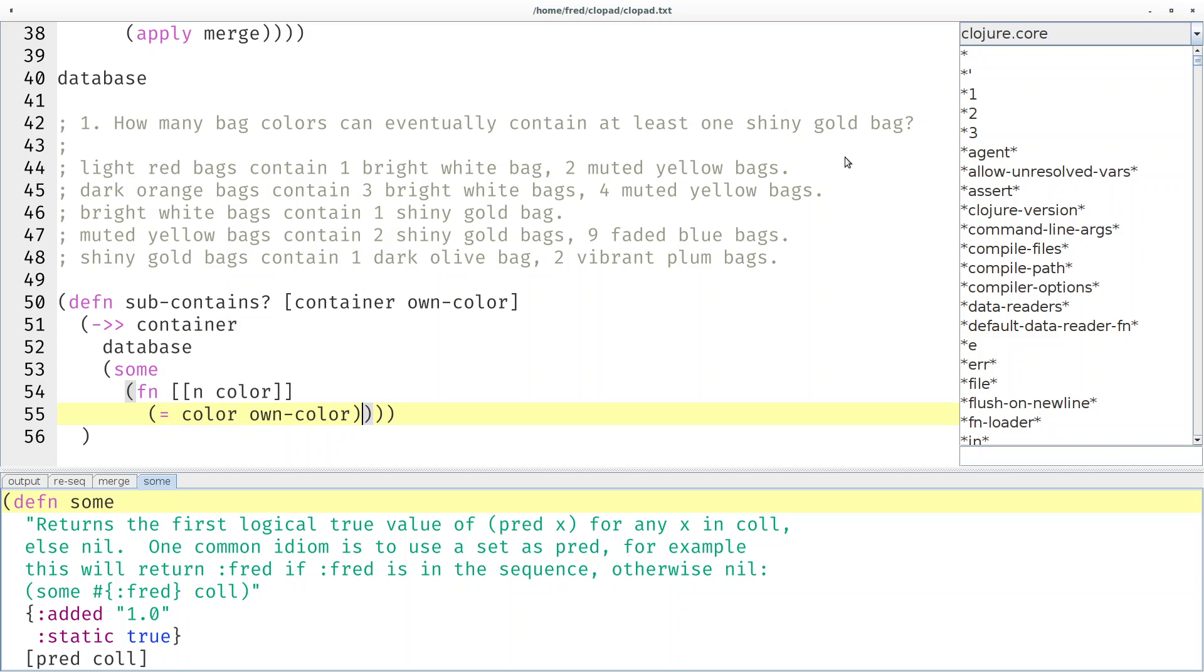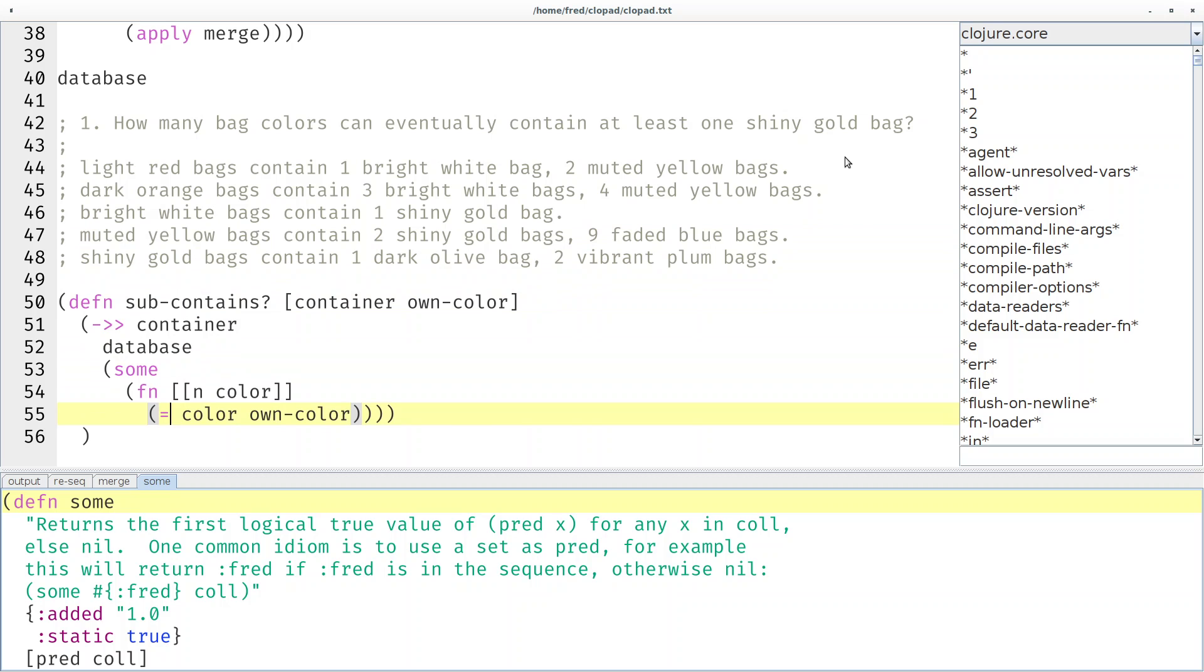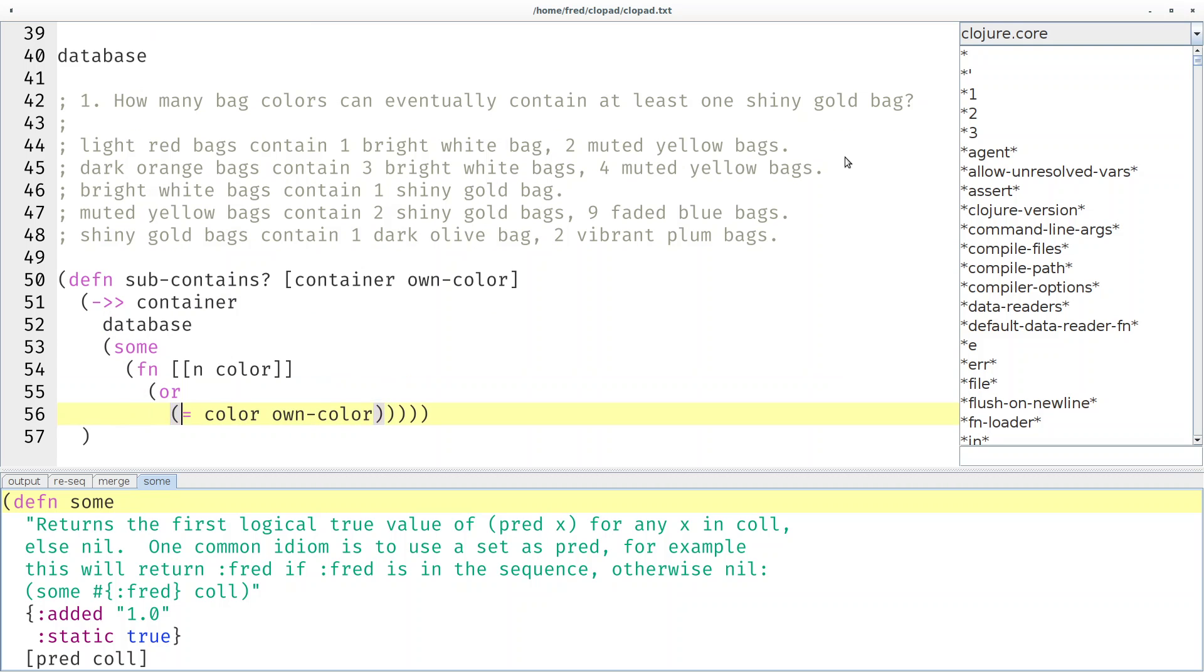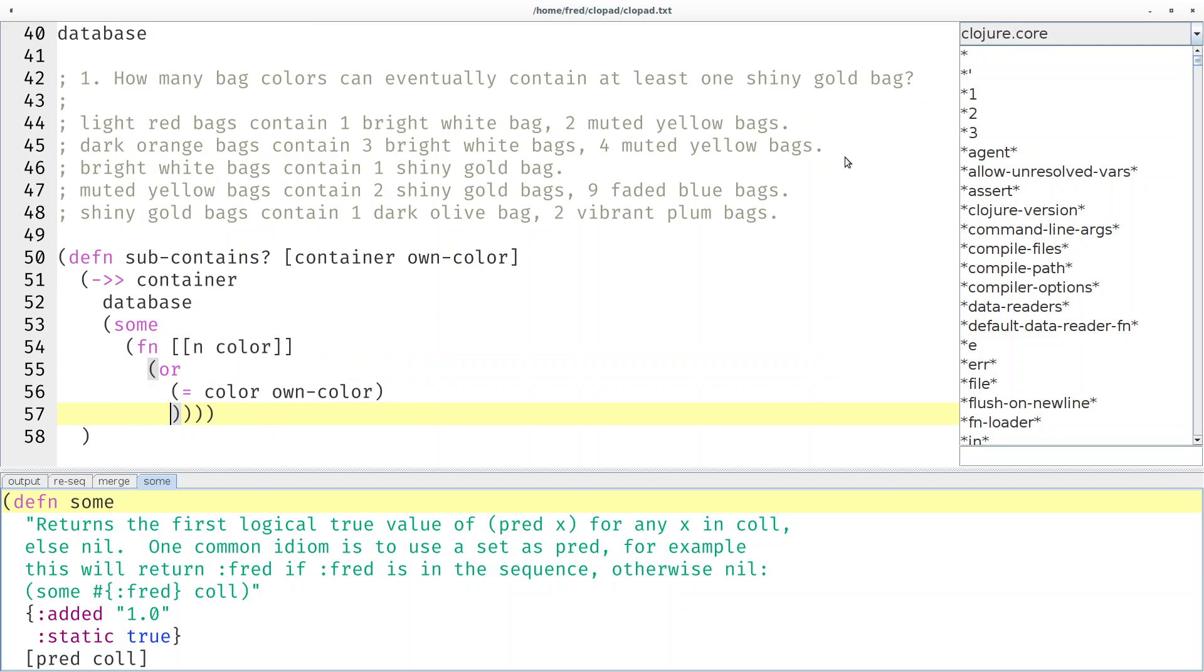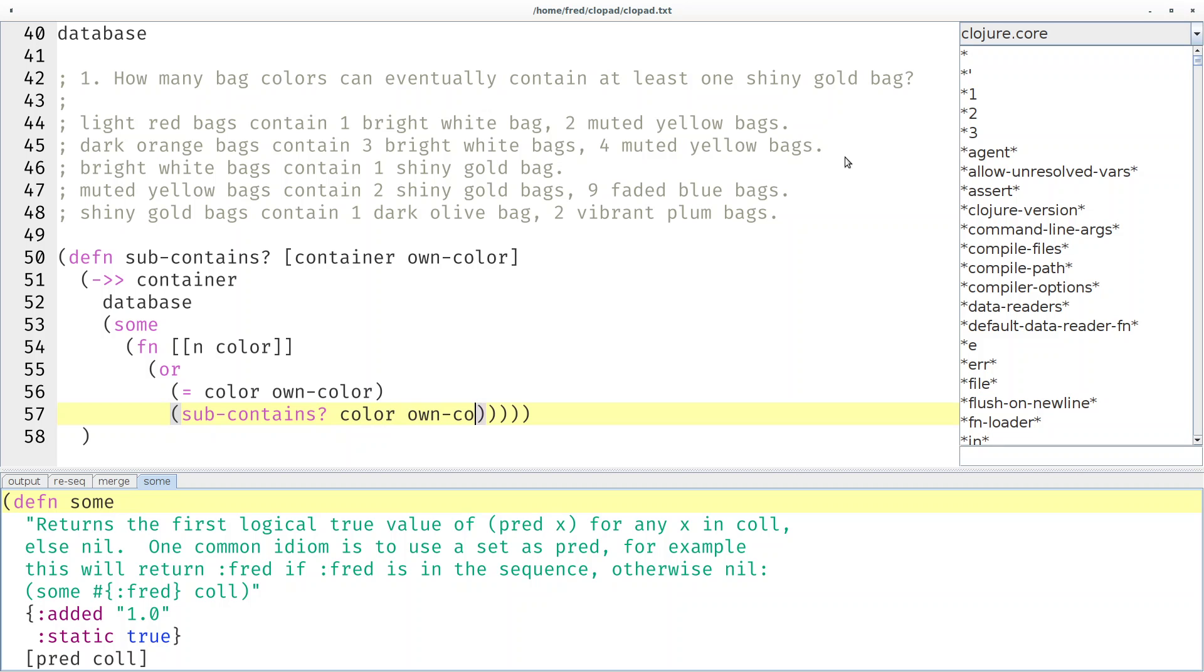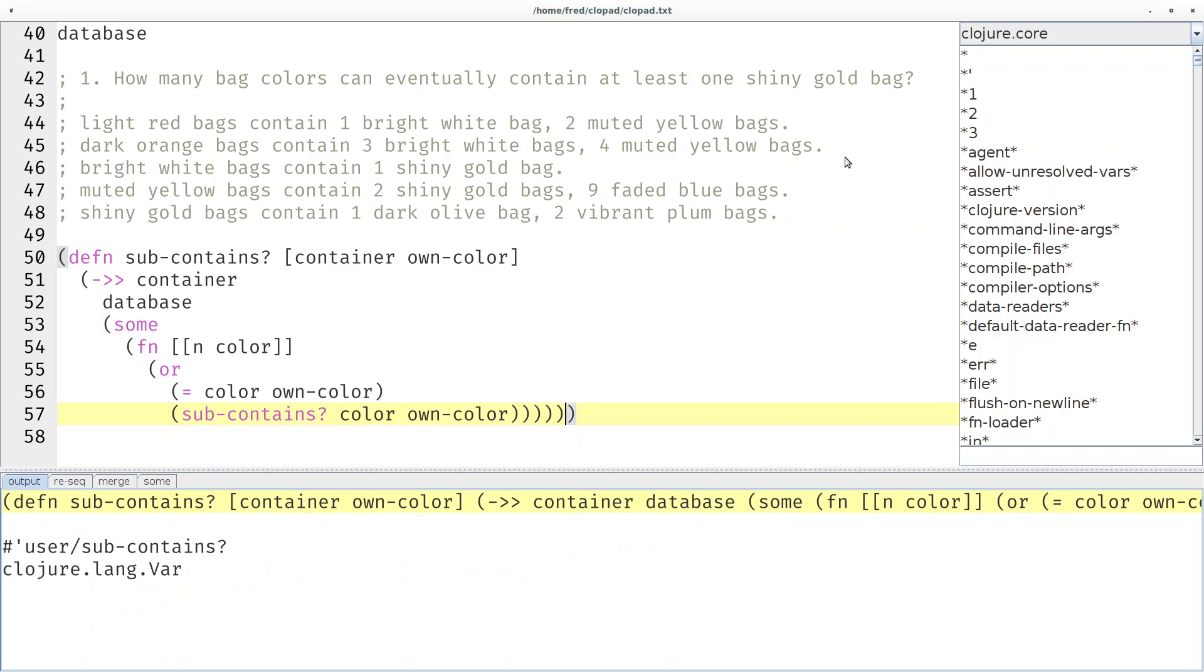So that would be a function that is passed a counted color. If you destructure that, a count and a color, we can simply check if the color inside that element is the color we're looking for. That would be the direct containment. But that's not enough. That would only find the white and yellow bags because they contain shiny gold directly. If we also want to find the indirect containments we have to say, well if we don't find it directly, why don't we simply call ourselves recursively.